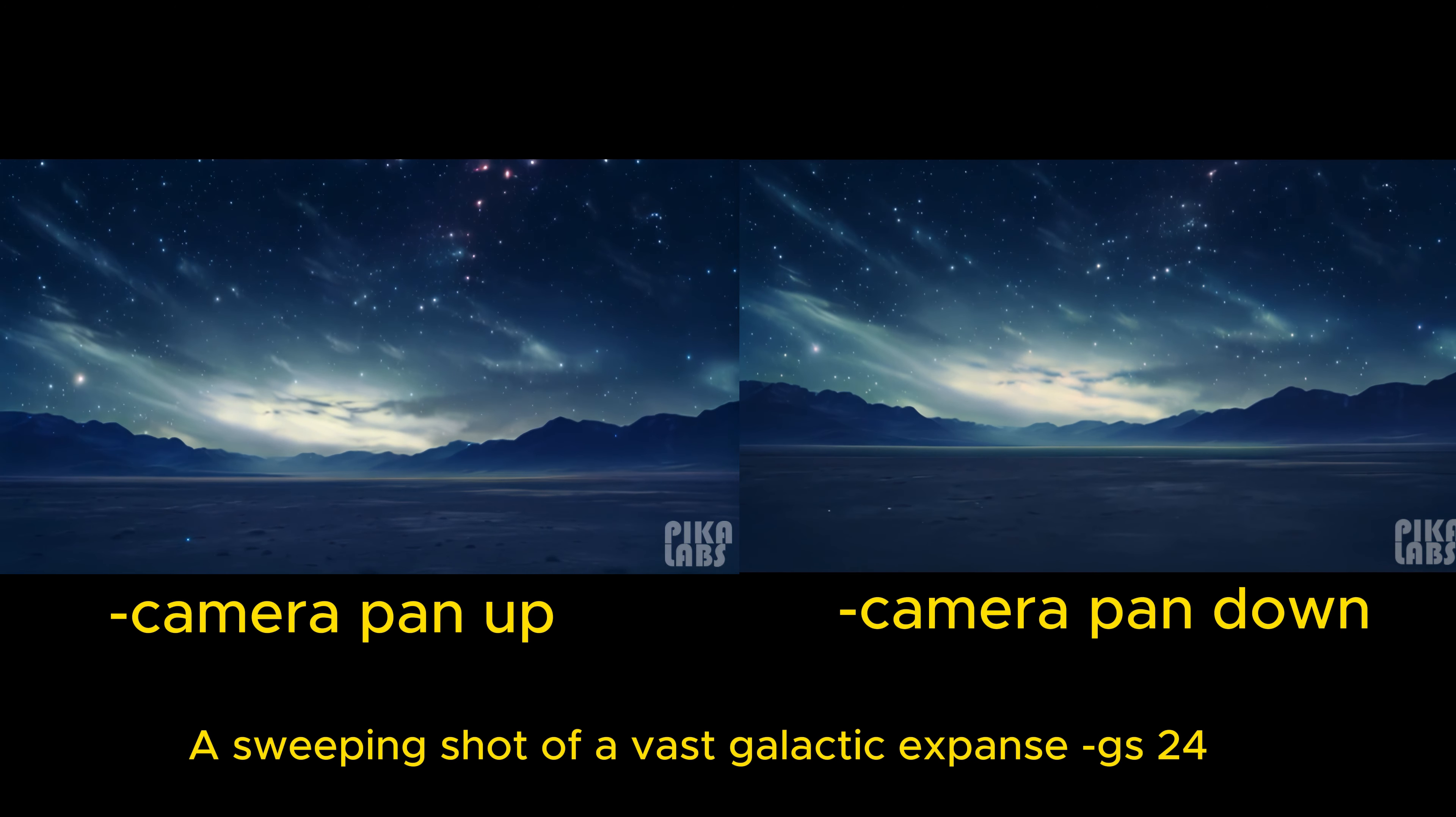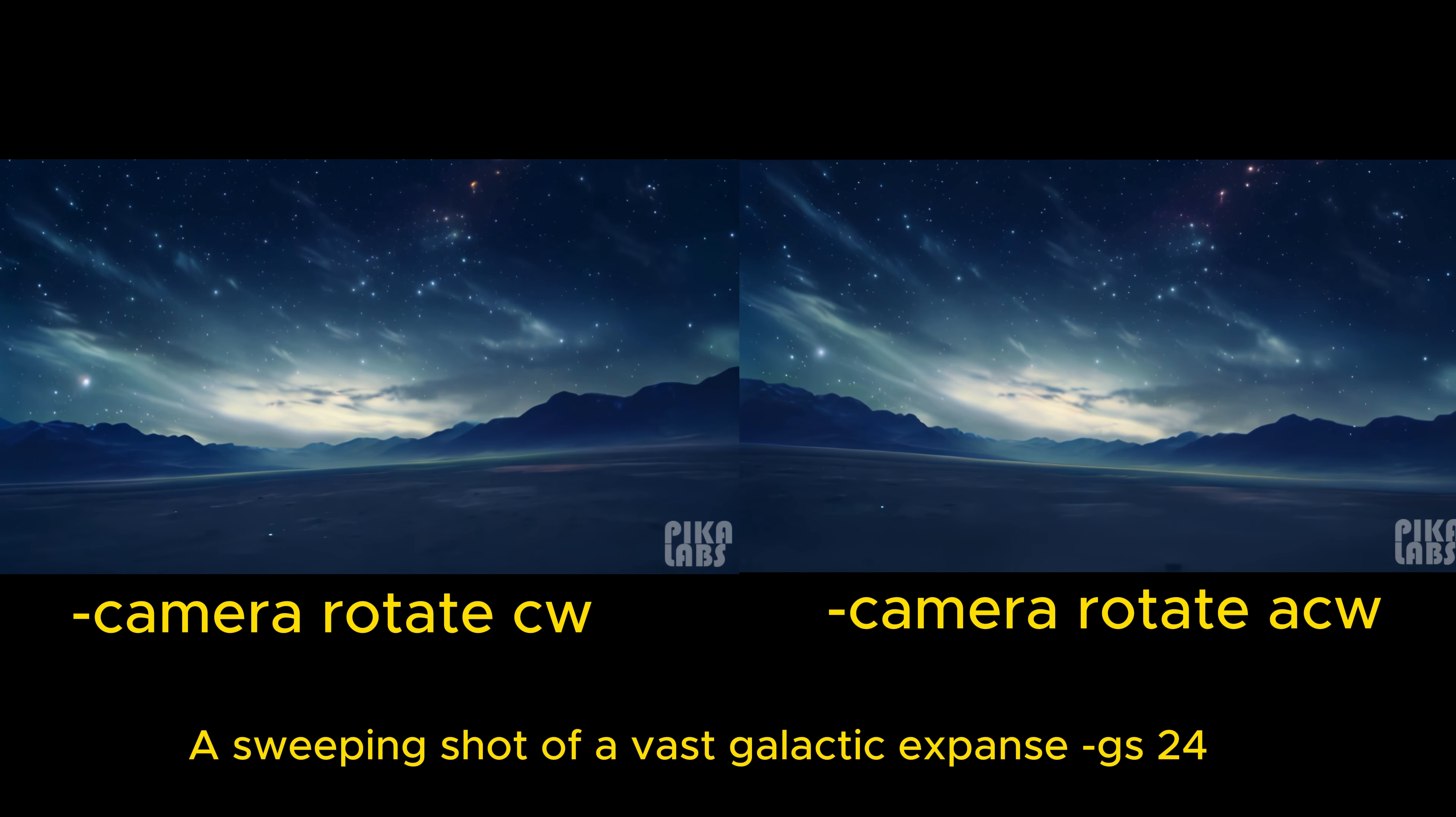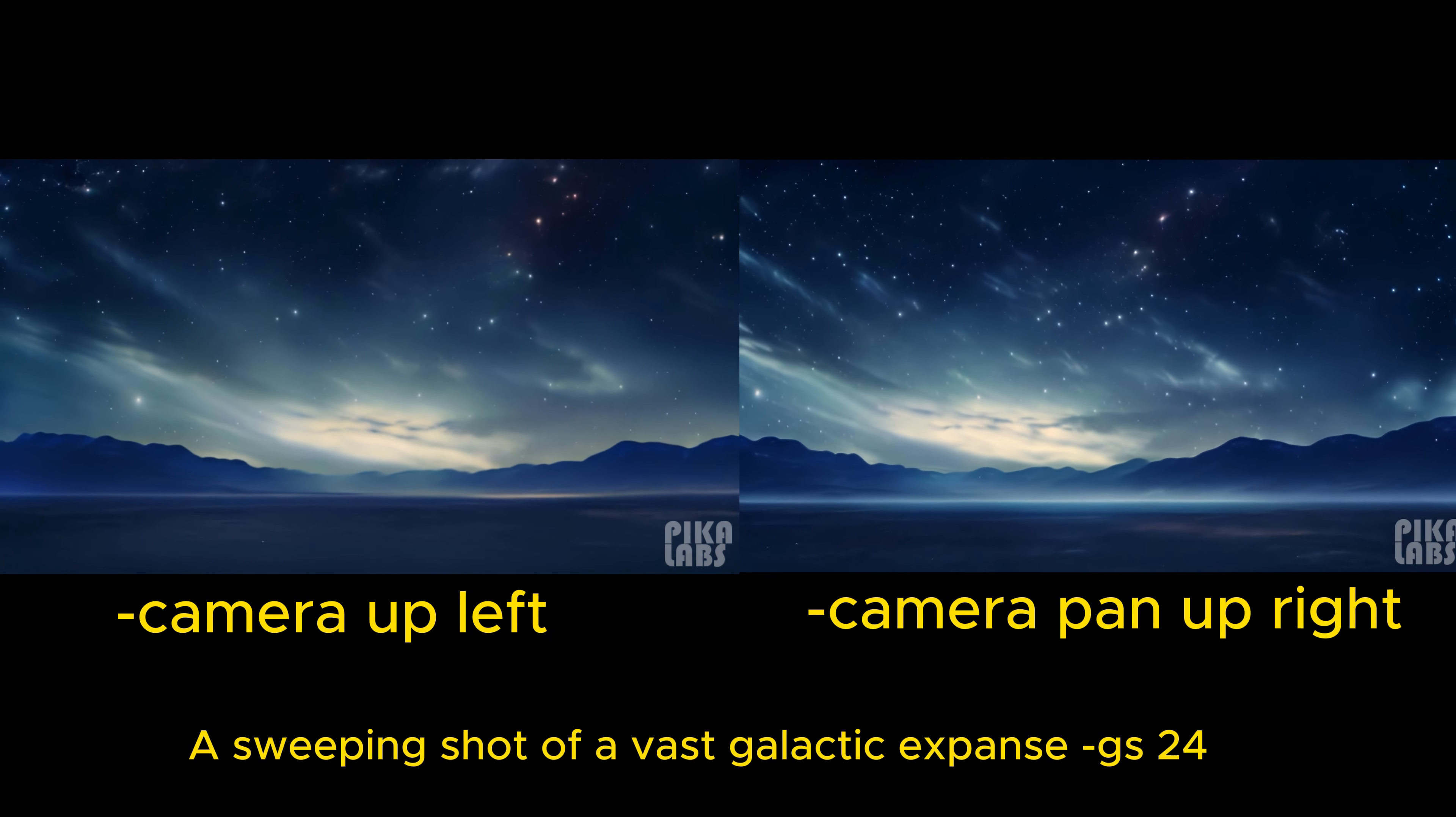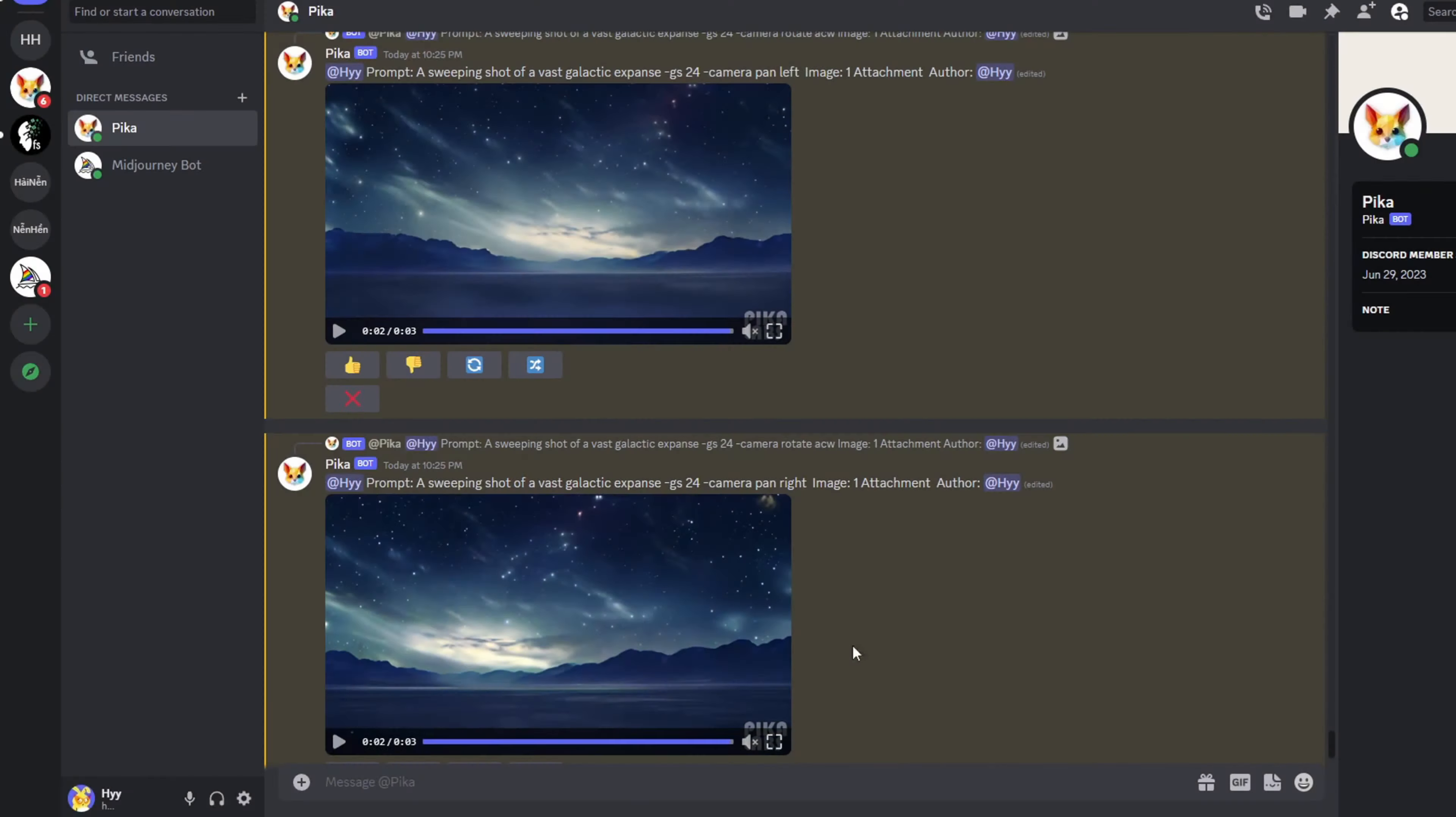Imagine yourself in the character's context, considering angles and movements. Then feel free to combine these parameters to craft an enticing scene. Once you've created a video that satisfies you, you can proceed to download it.